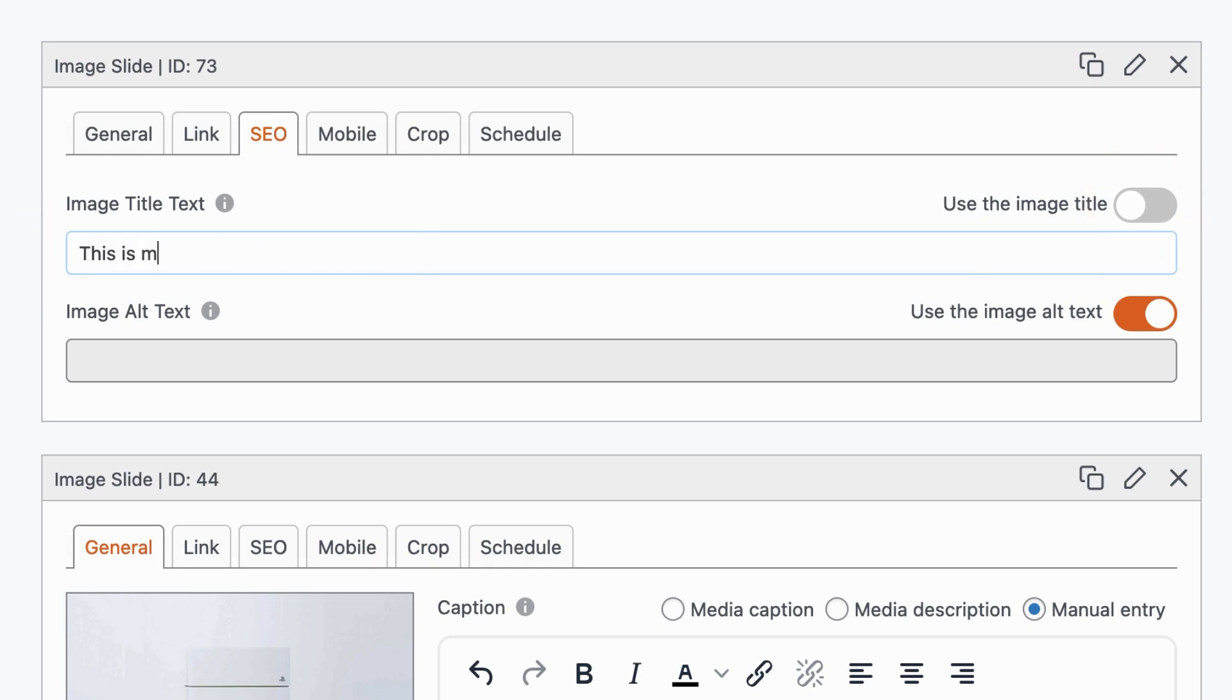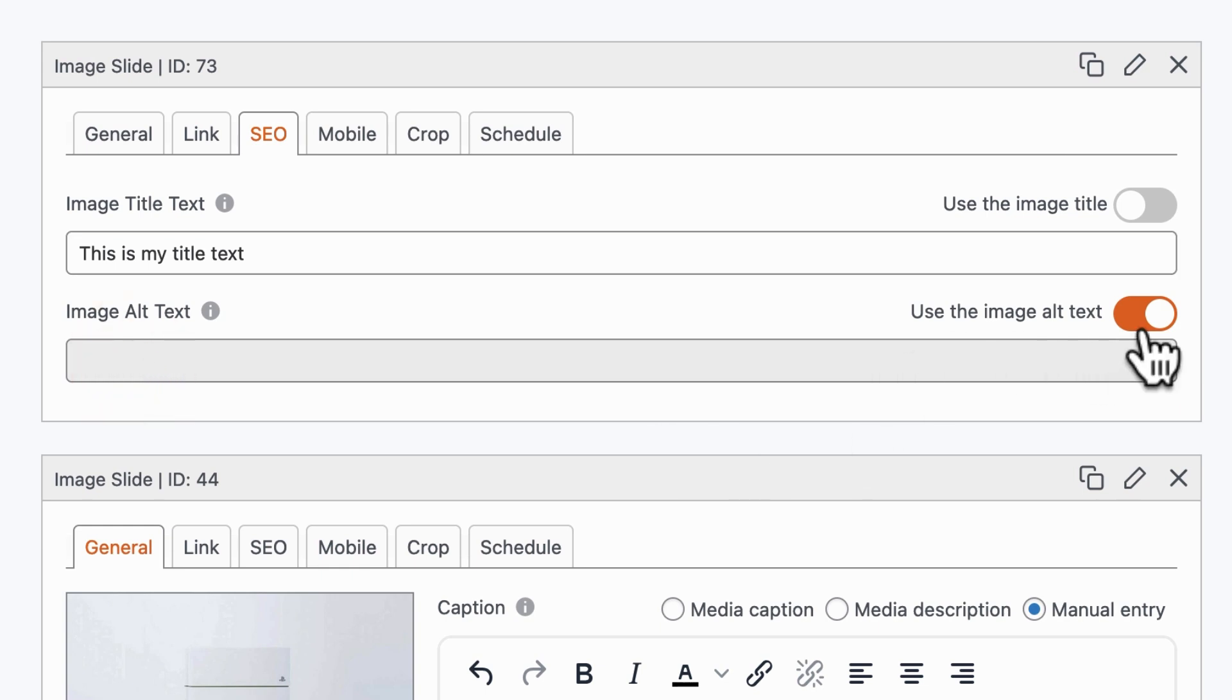This is my title text. This is my alt text.